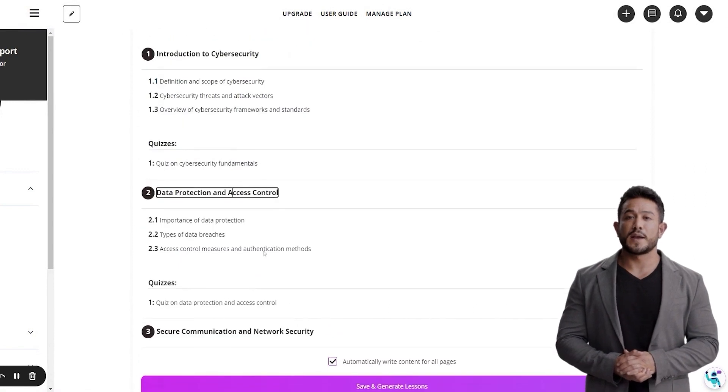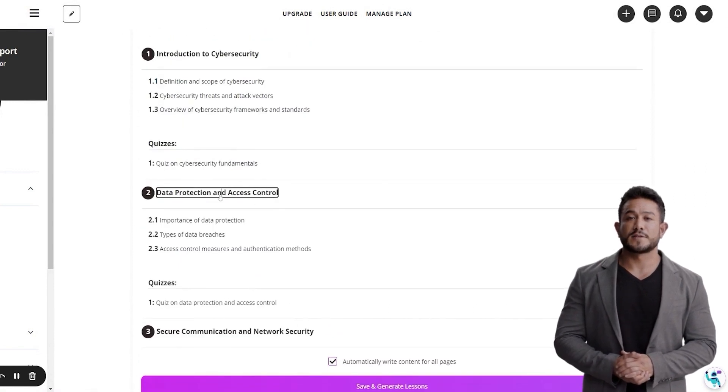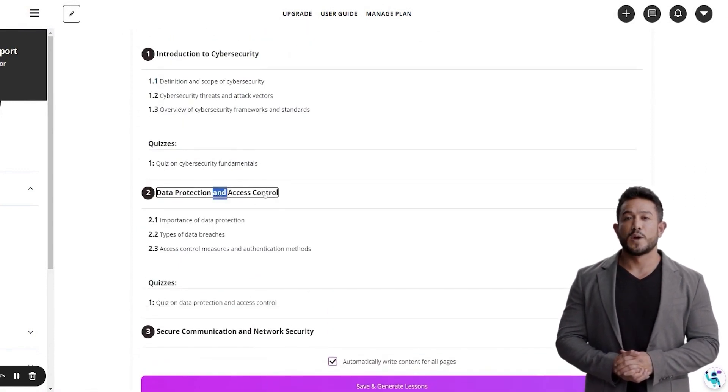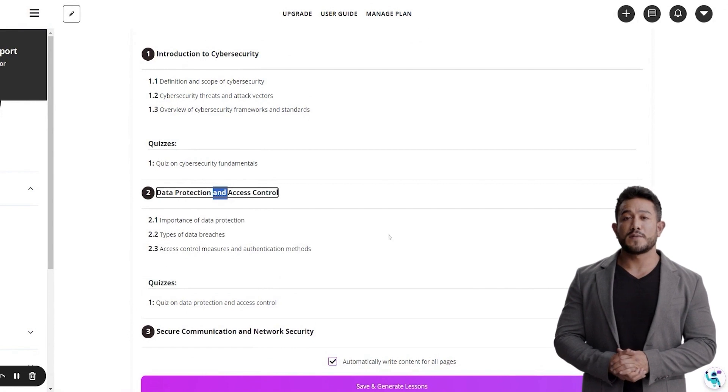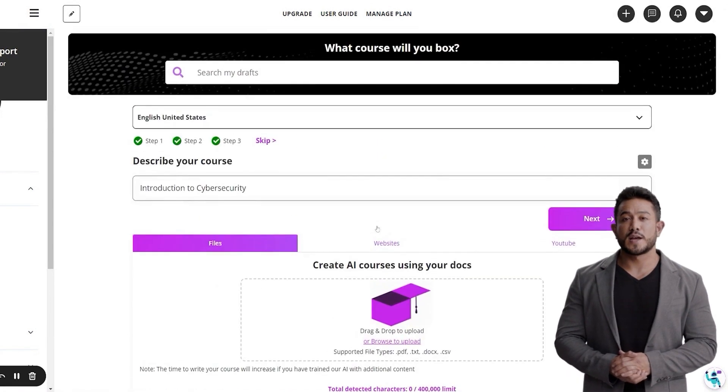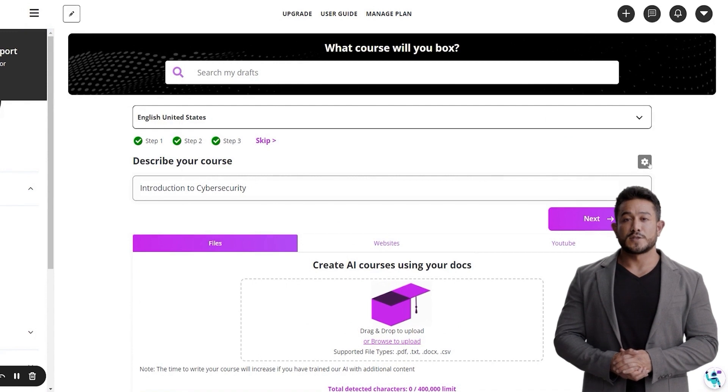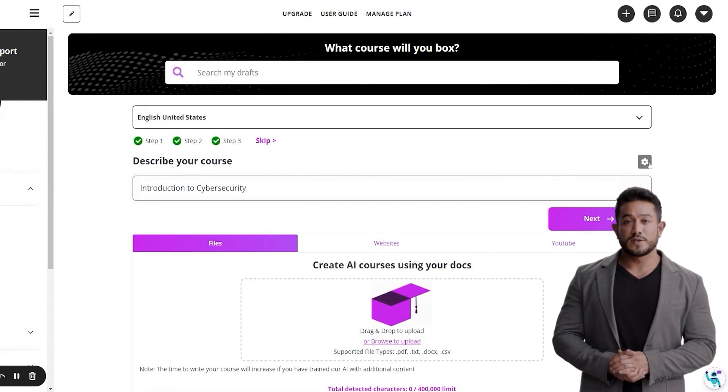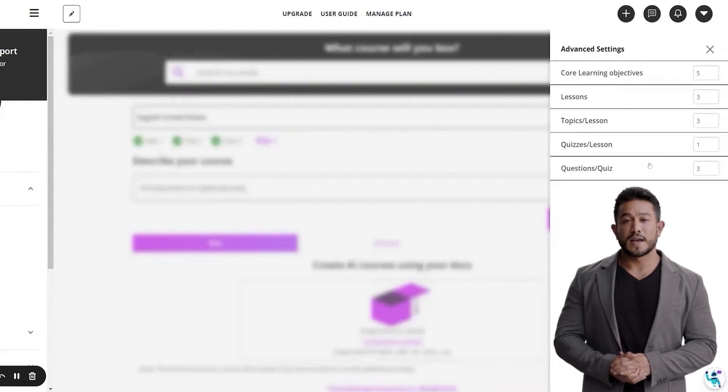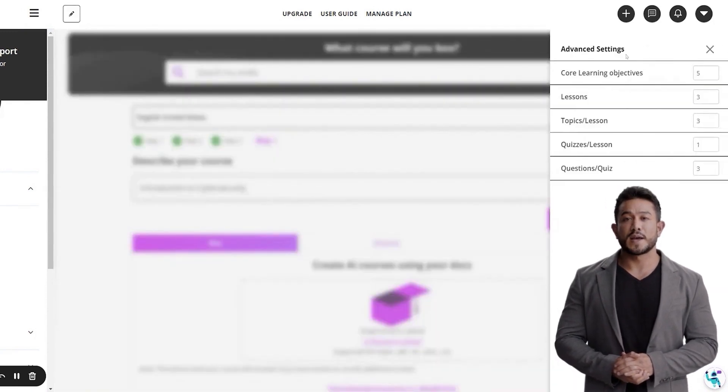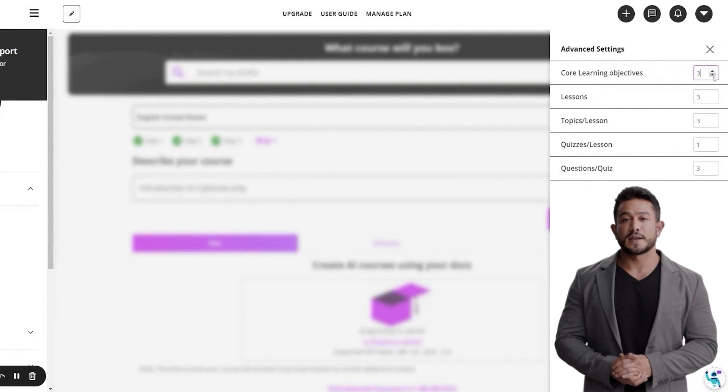Make edits to the text if you would like to, or alternatively redo your entire prompt for a whole new course design. For extra customization of your course structure before prompting the AI, make edits in the advanced settings by clicking on the settings icon.